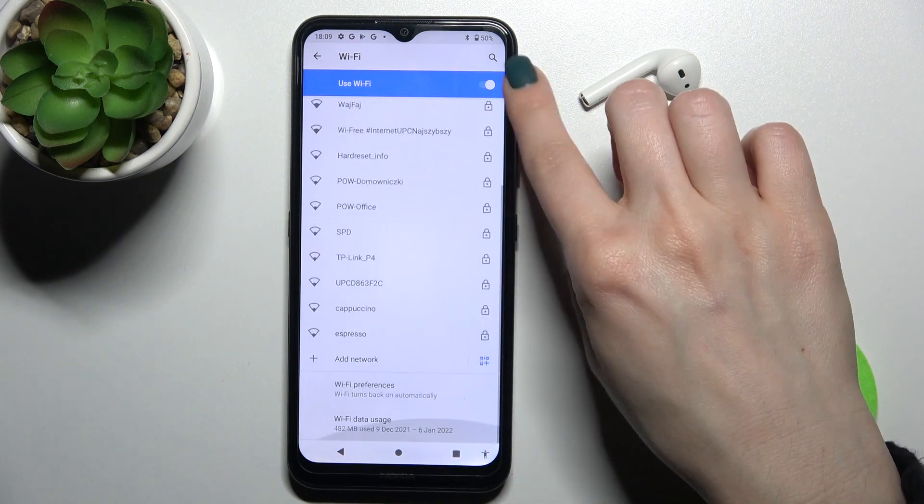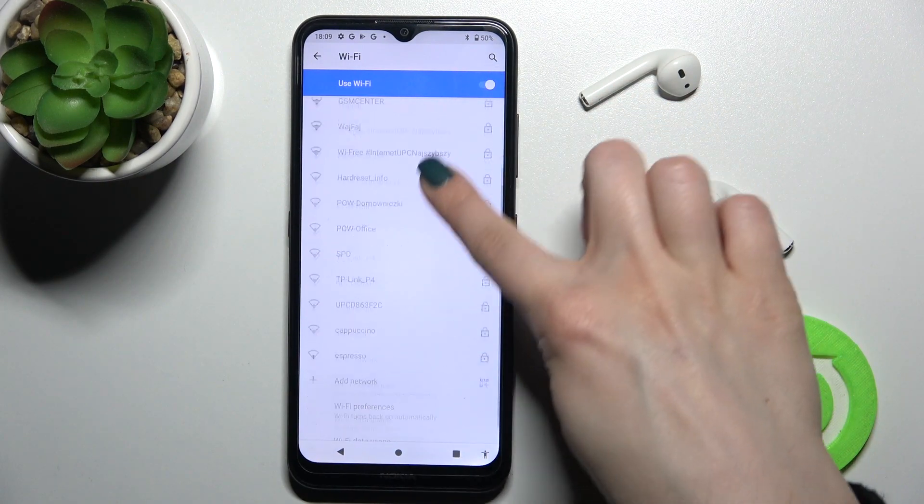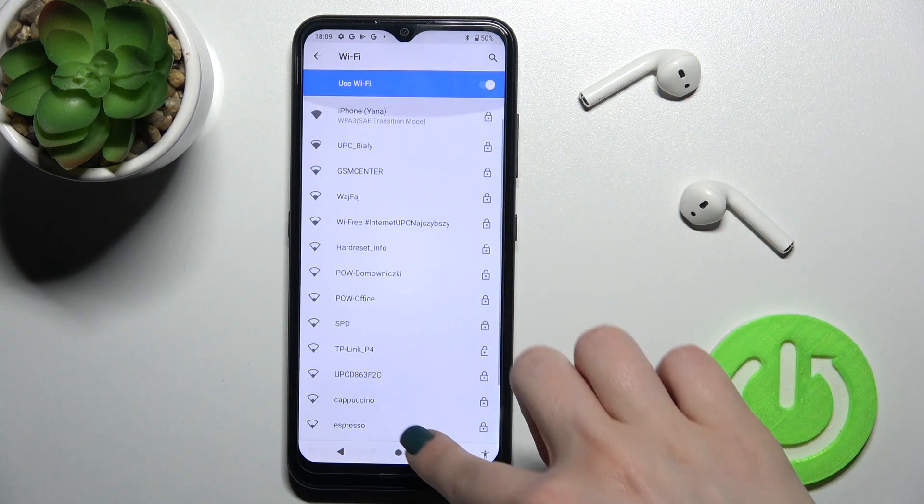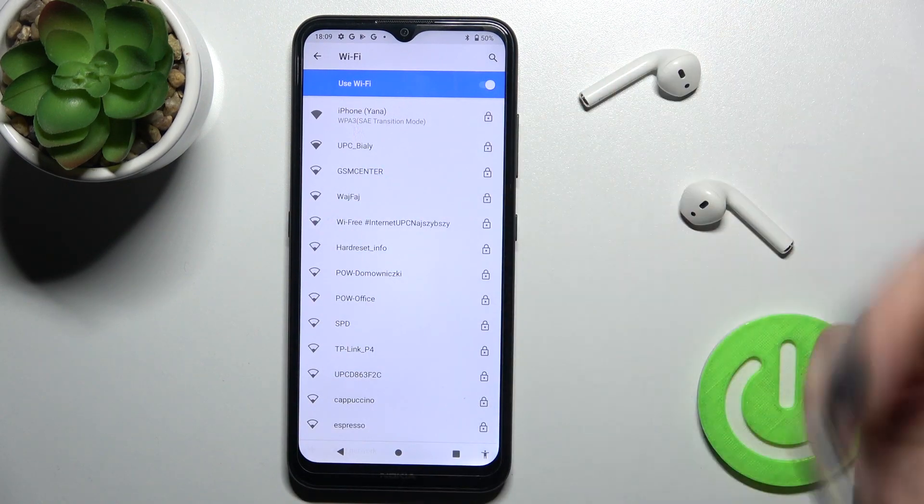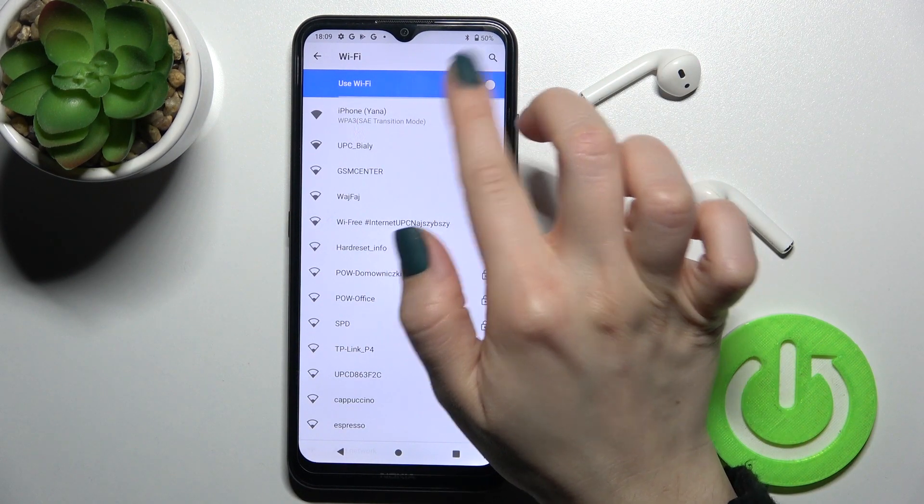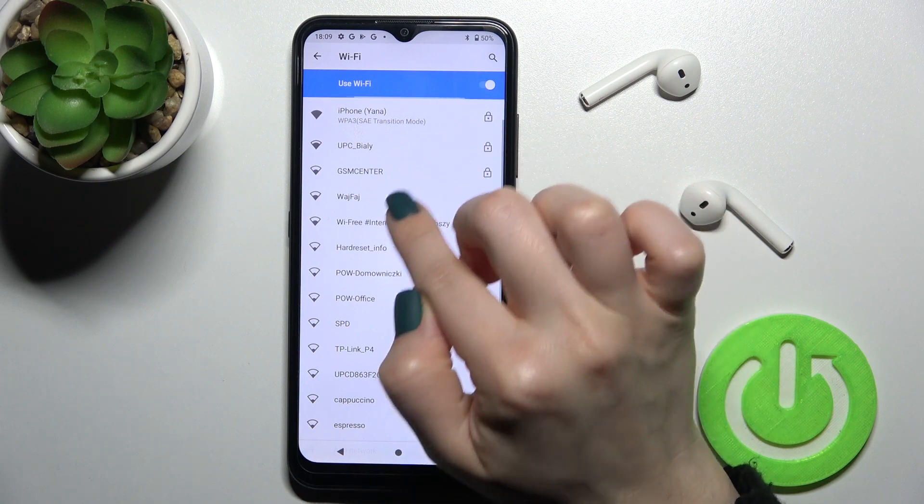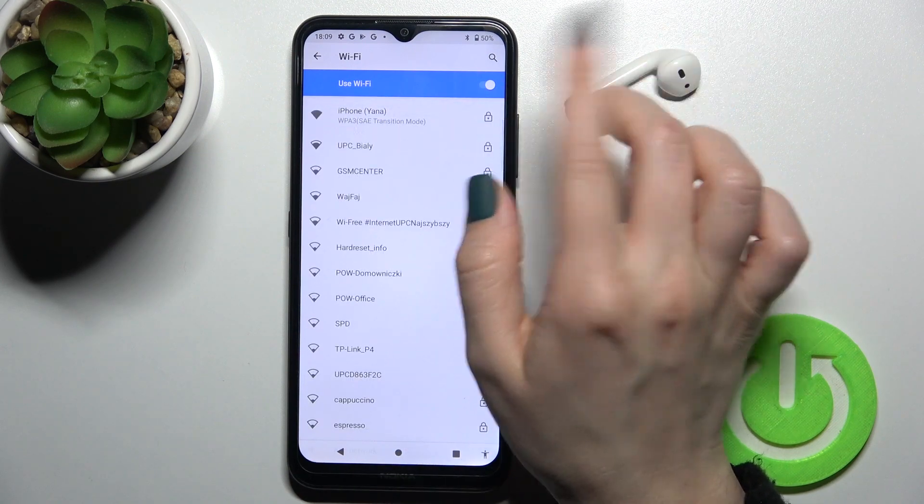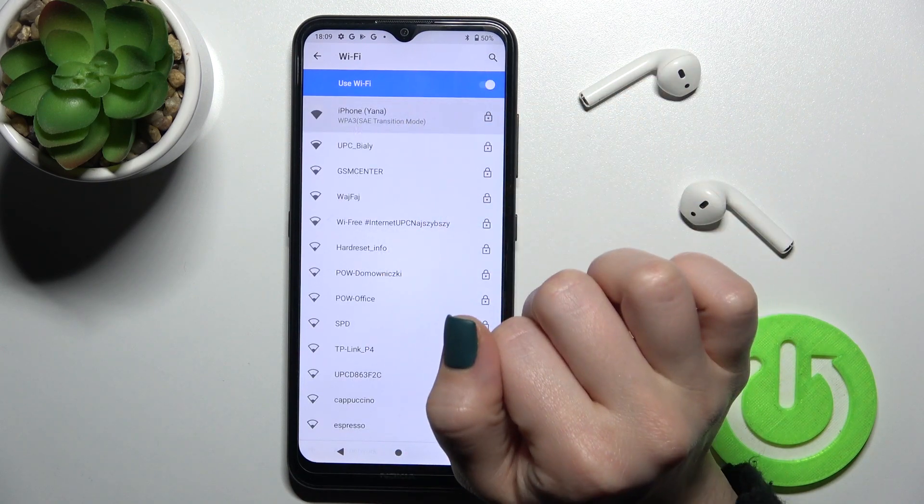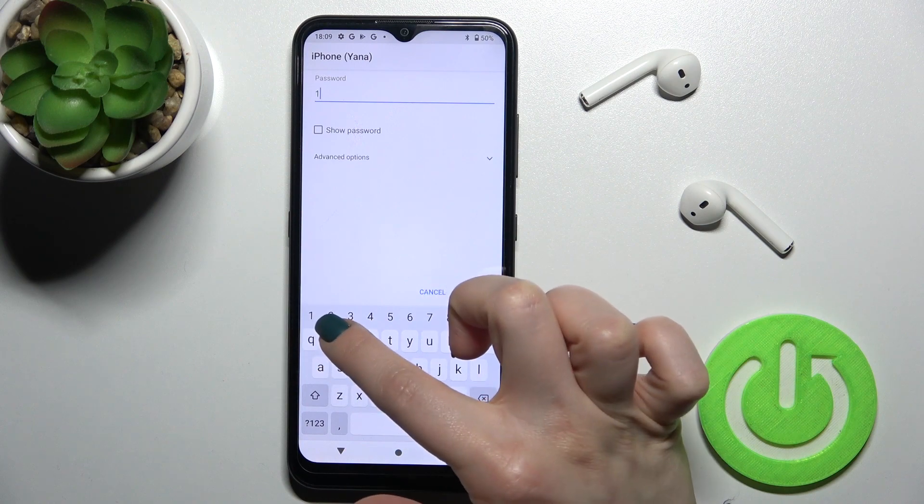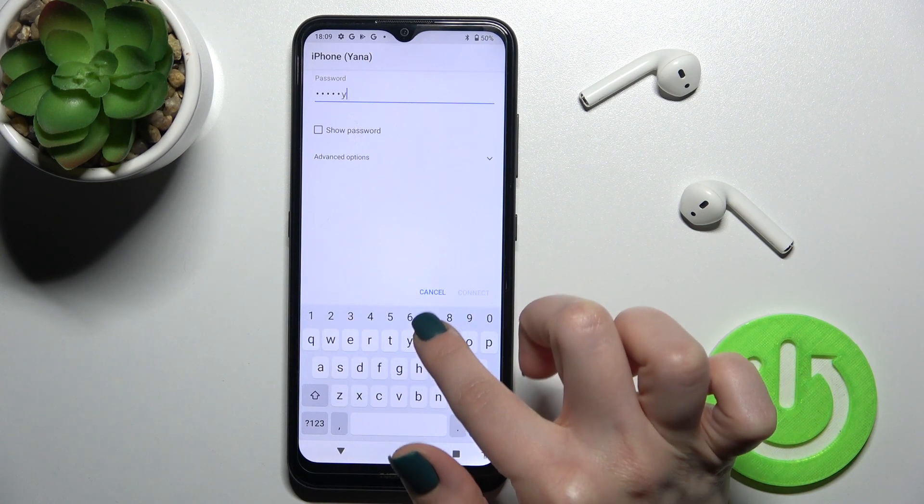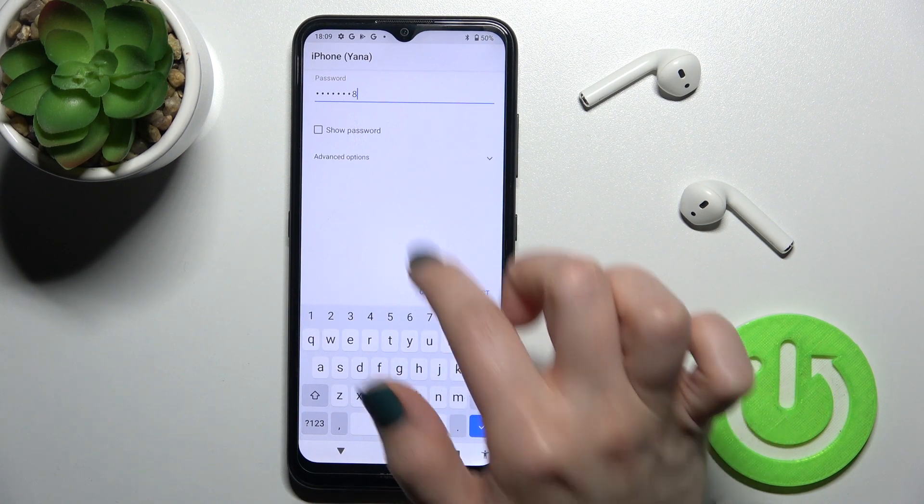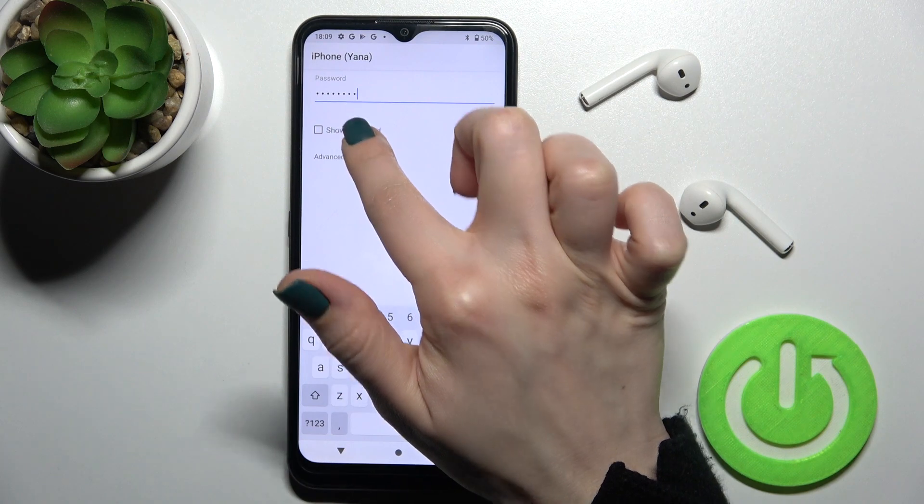As you can see here, we get all the available Wi-Fi networks. Now to select one from these networks, tap once and here enter the password. If you want, you can show your password.